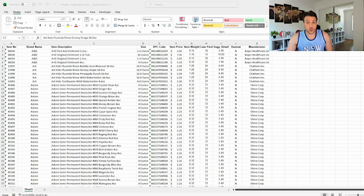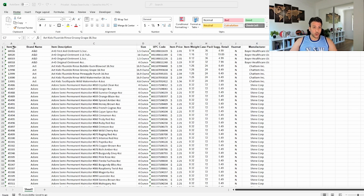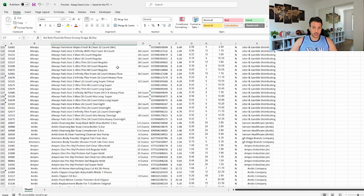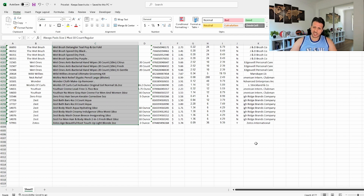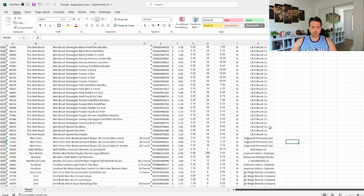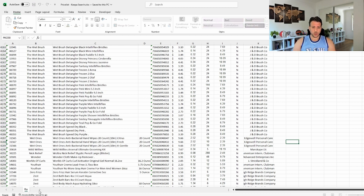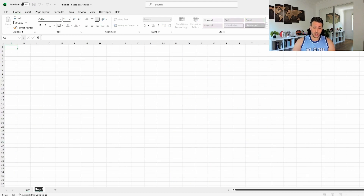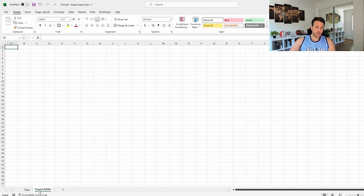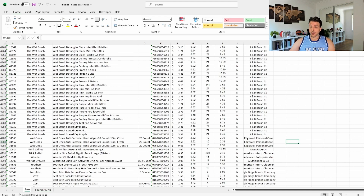So first let's focus on the actual price list. This is a typical price list we're looking at — we have all the raw data right in front of us. There are 4,300 products in this list; it's not that many but it's a few. We're going to name this sheet 'Raw' and create a new sheet called 'Found ASINs'.